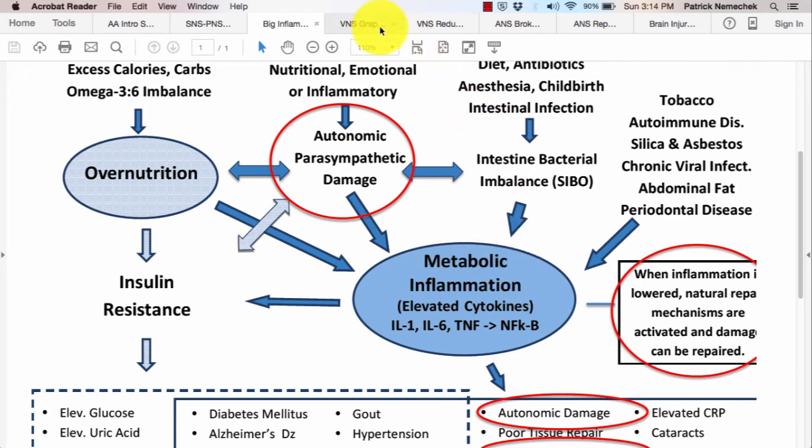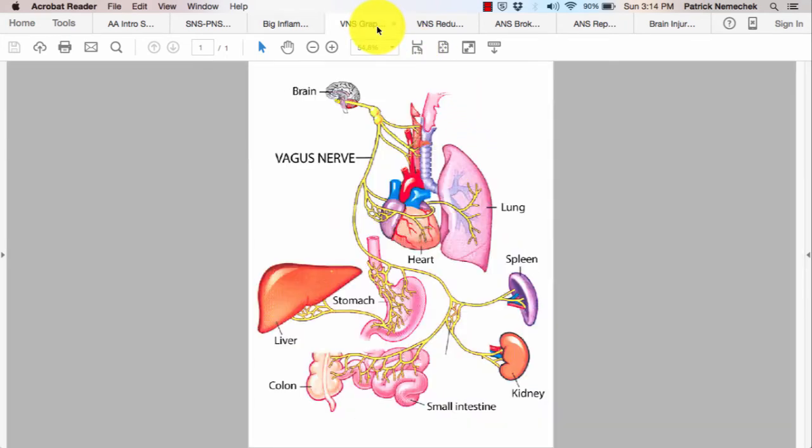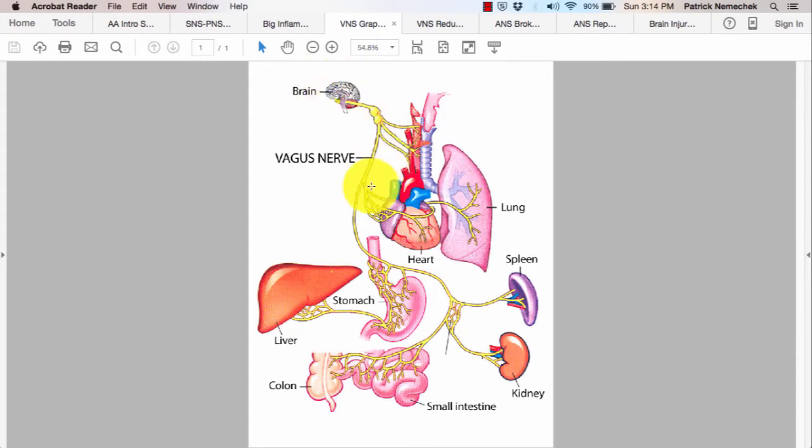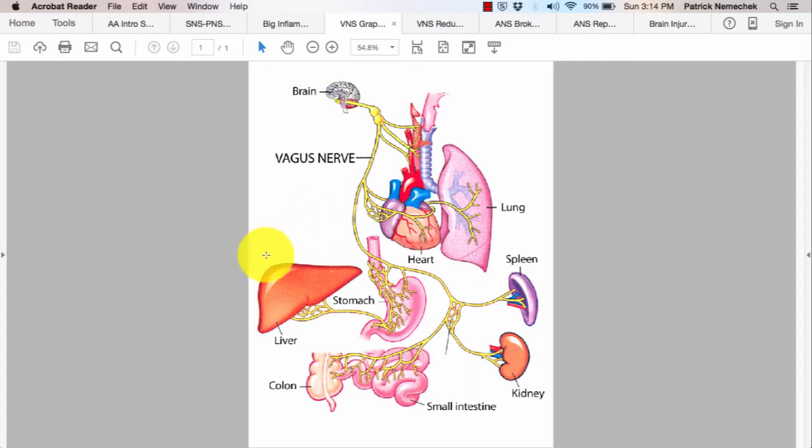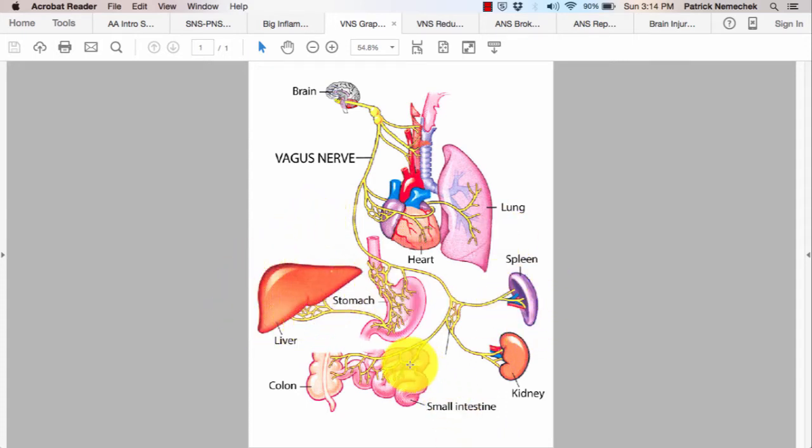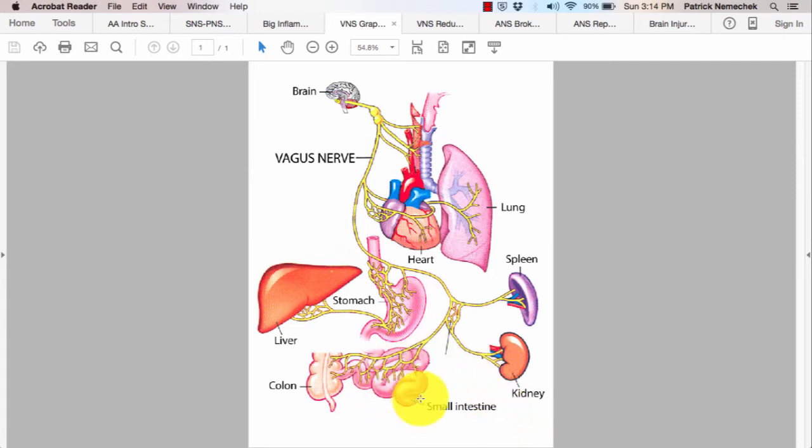Now, the vagus nerve, your parasympathetics that I was just talking about are carried through the vagus nerve. As you can see, the vagus nerve communicates with all the organs of the body and inflammation is controlled predominantly at the liver, the spleen, as well as the small intestine.